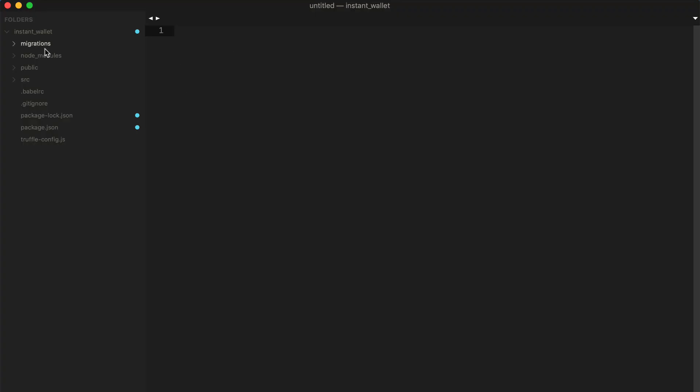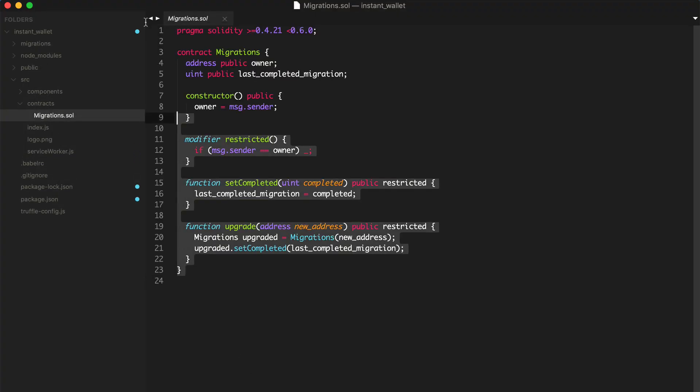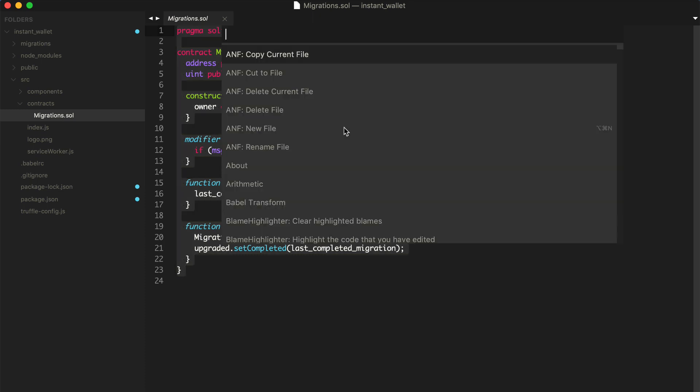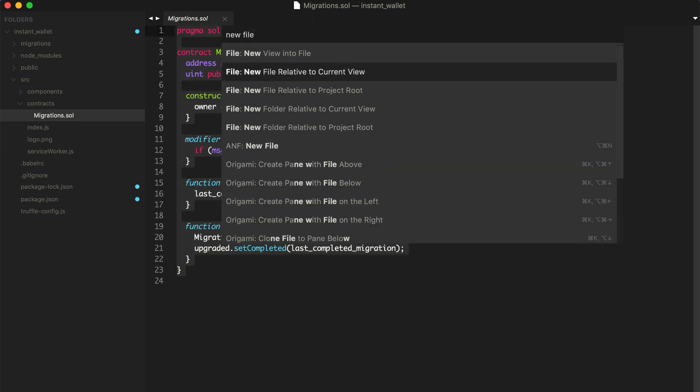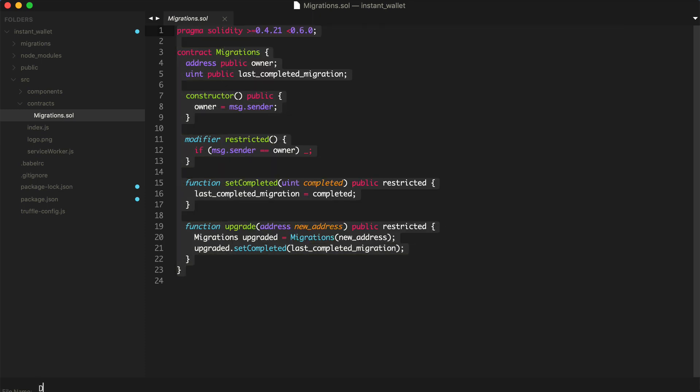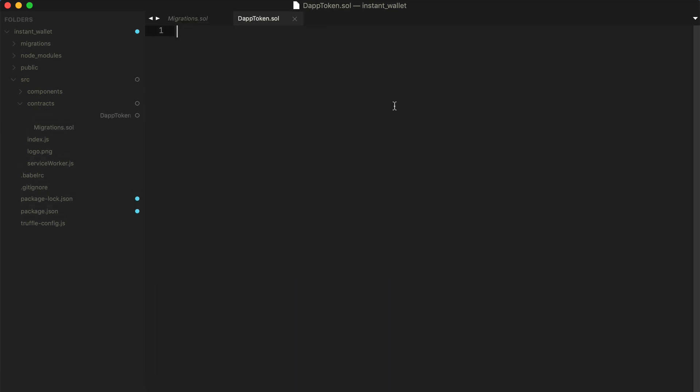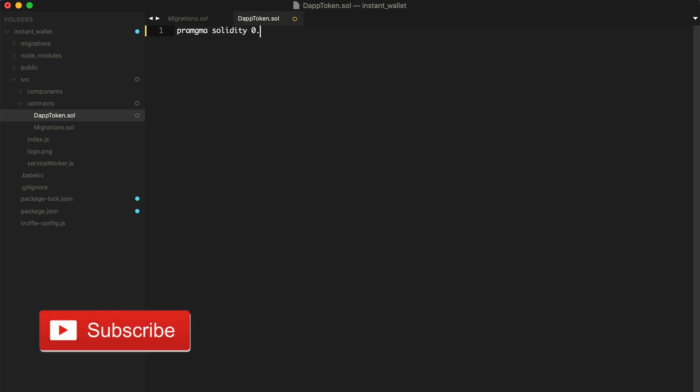Inside of here, I'm going to find the contracts directory. Inside of source contracts, I'm going to create a new file right here and I'm going to call this dapptoken. Inside of here, I'm going to actually create our new token. So I'll start with pragma solidity 0.5.0.